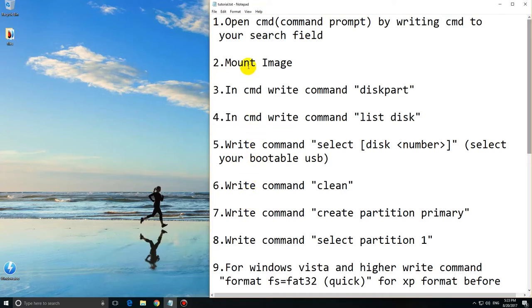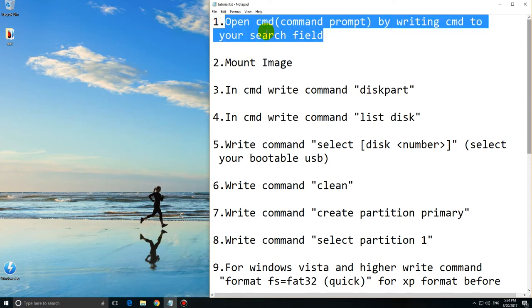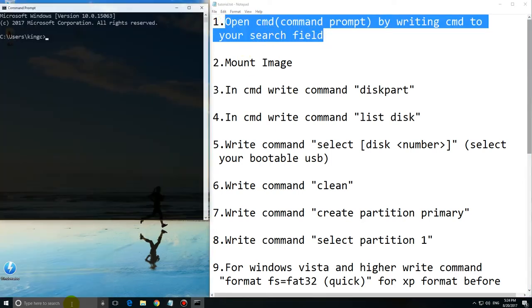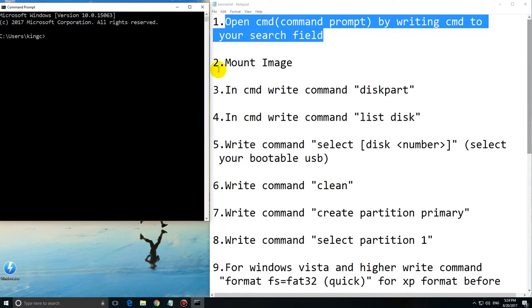What's up buddies, my name is PooTunder and in this video I show you how to create a bootable USB. Let's first open CMD by writing CMD in your search field. You can see I do it right now.